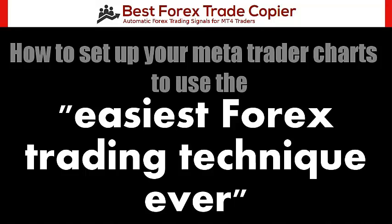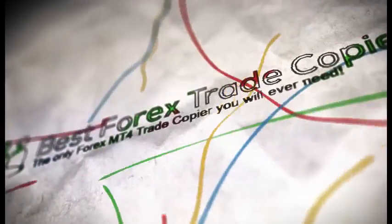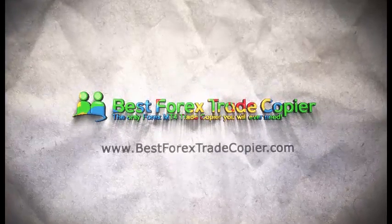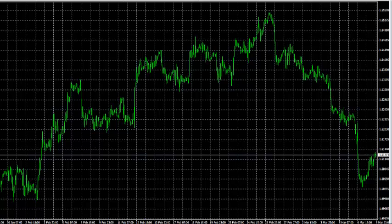Hi, this is Joseph and in this video we're going to set up a chart so that you can start trading the HL30. I'm going to share with you how to set up the chart for the indicators and which time frame you need before you move on to the next step, which is to start looking for those HL30 trade signals so that you can start making anywhere from 20 to 60 pips almost every day that you use this particular trading system.